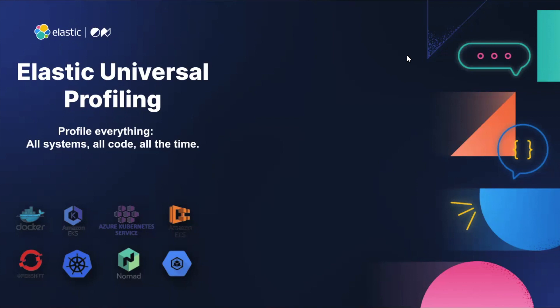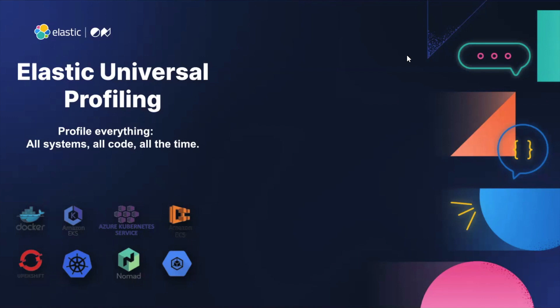And then they can go and attack that line of code and make their services more efficient and faster for their customers. And what Elastic is going to do for you, for our customers, is we're democratizing that capability so that you can profile everything all the time, all code, all systems.